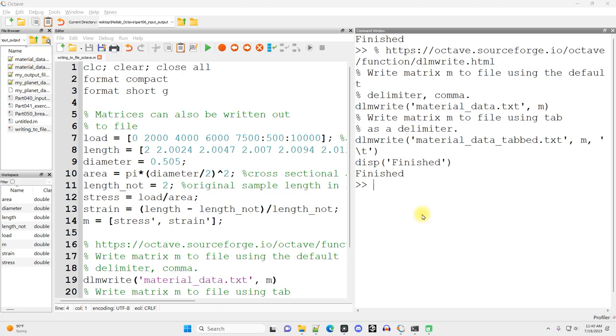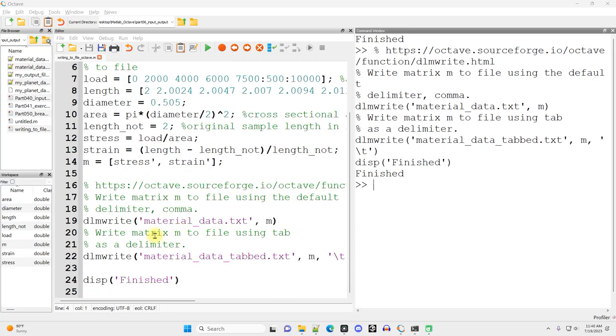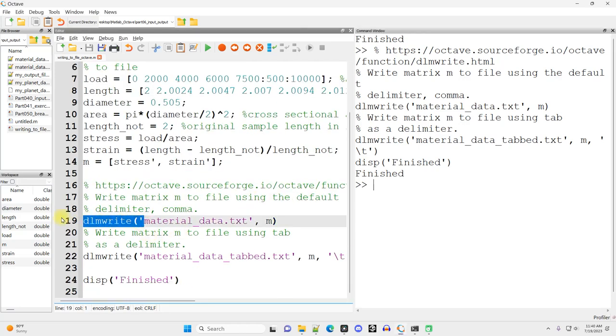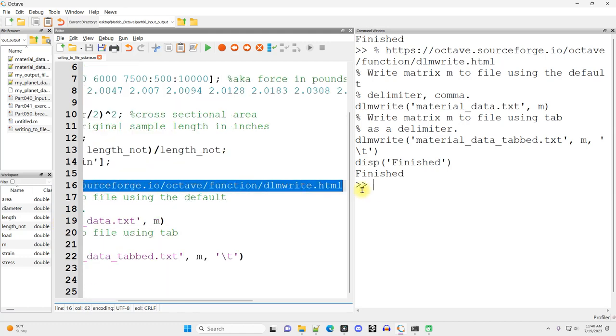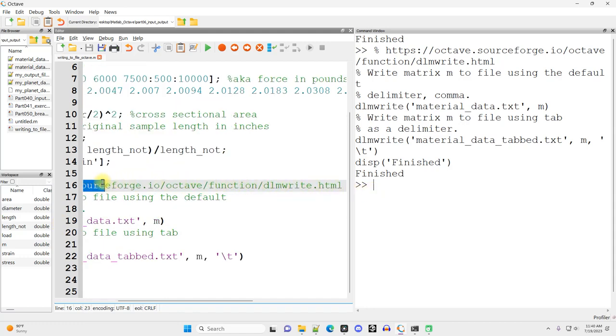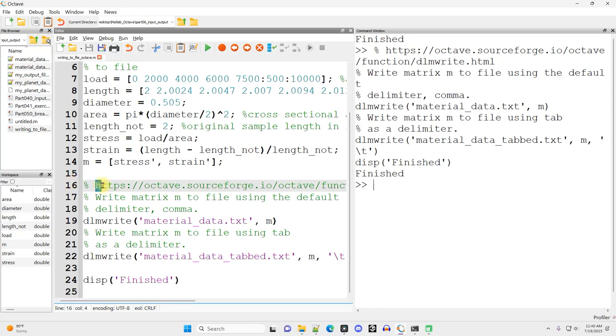So how can we write data out to file in Octave? Now there's a variety of ways to do it, but I'm going to talk about the one that I think most directly compares to the write matrix function, which is DLMWrite. I also strongly encourage you to check out this reference right here that talks about the DLMWrite function.